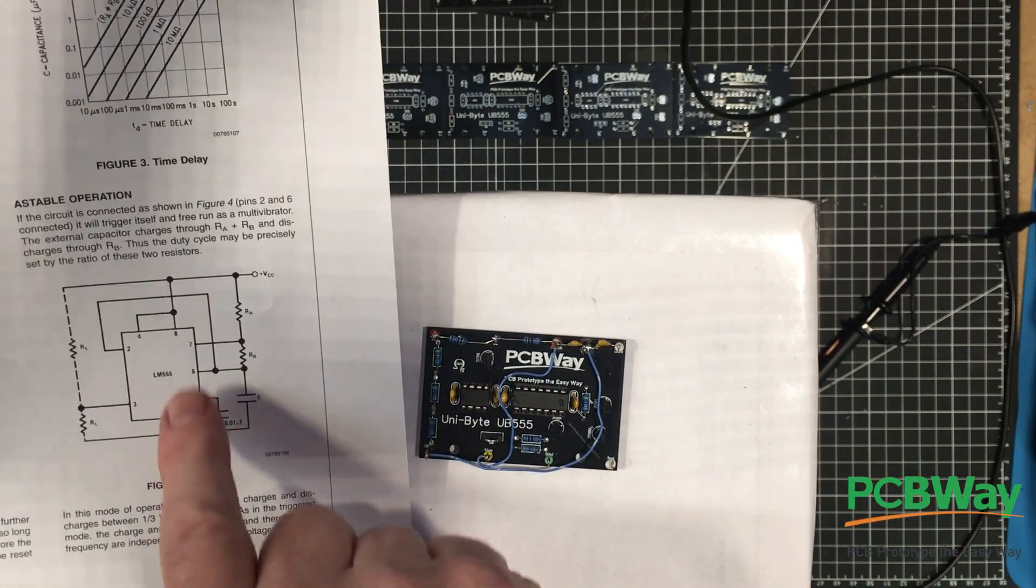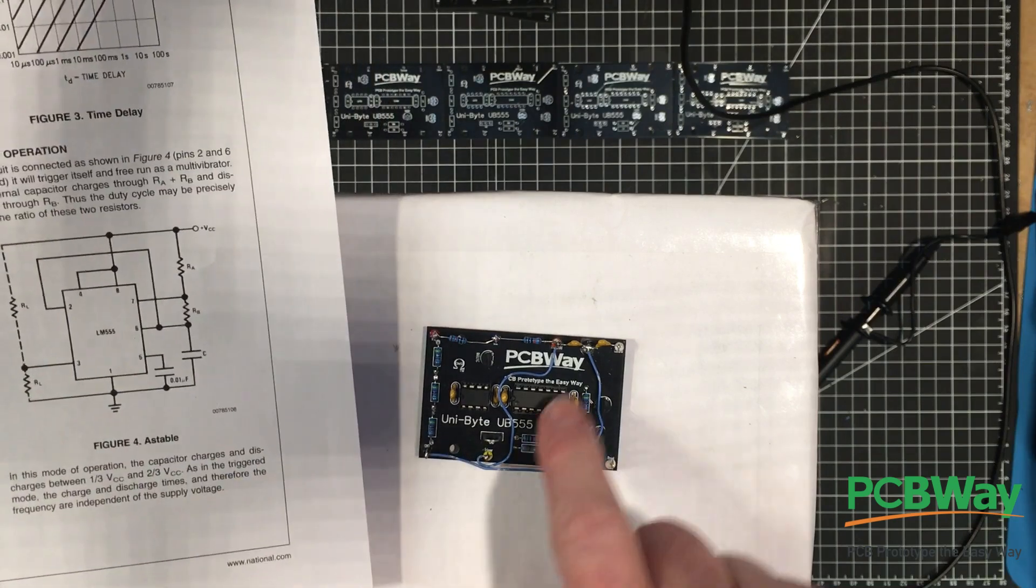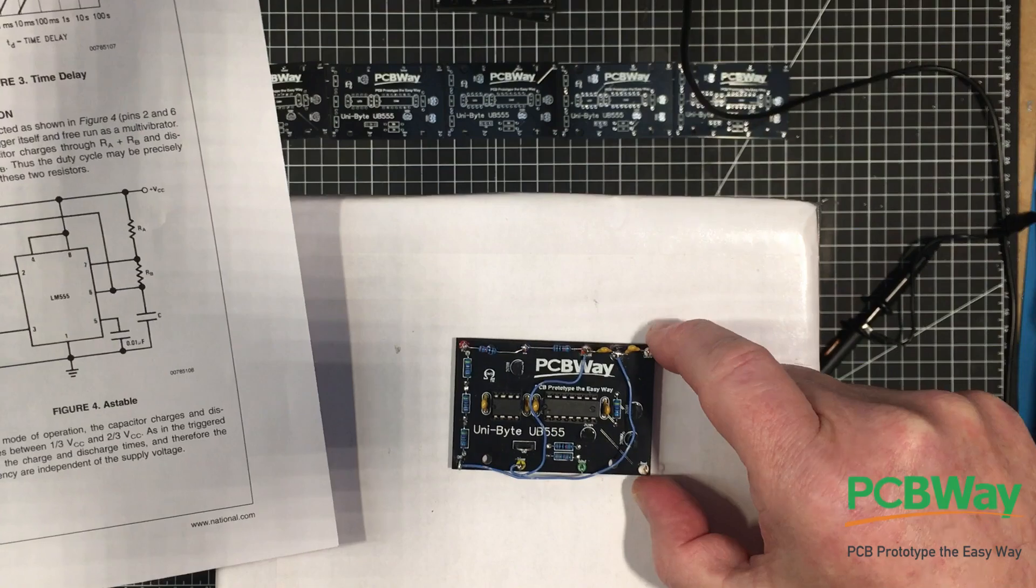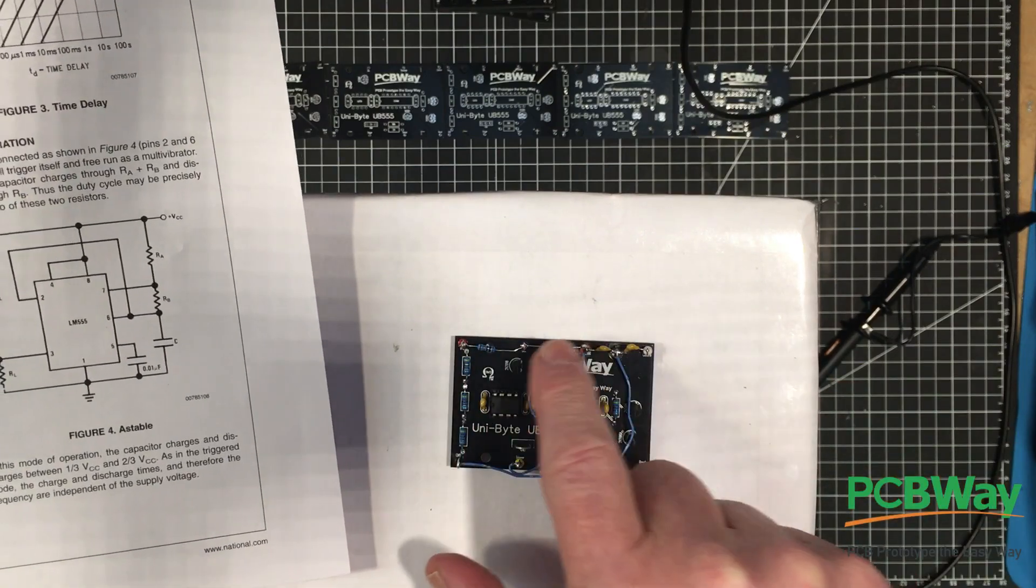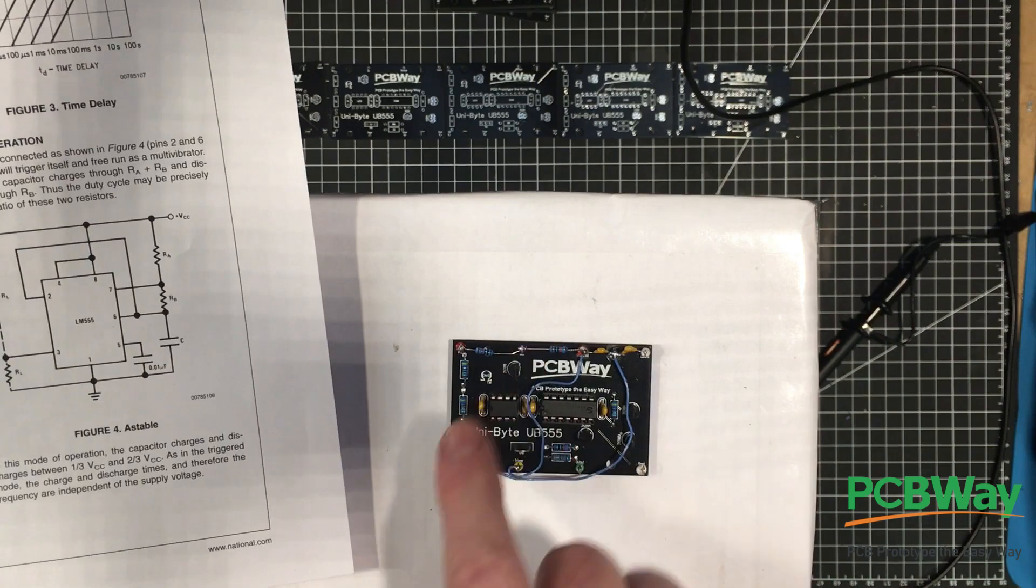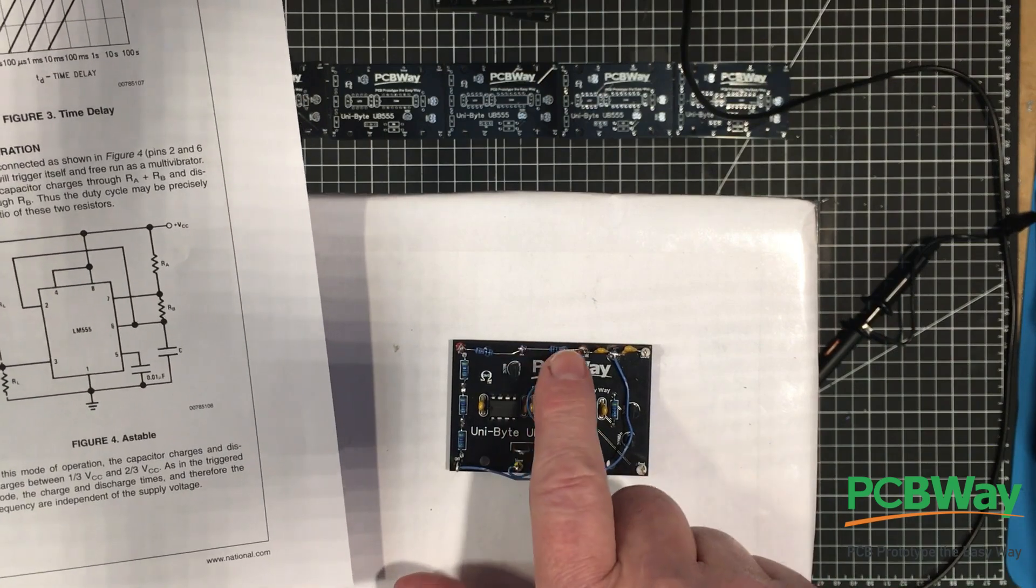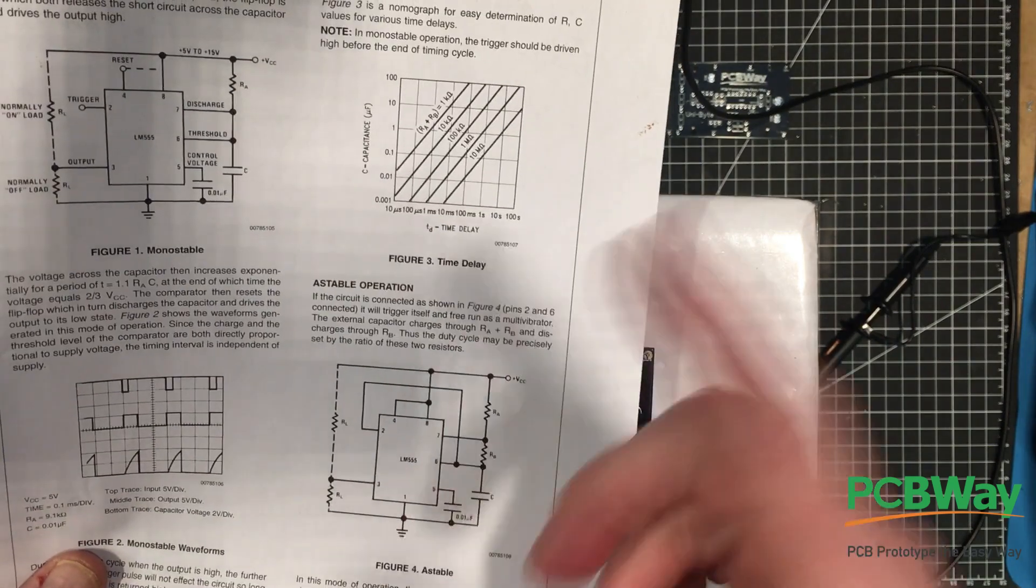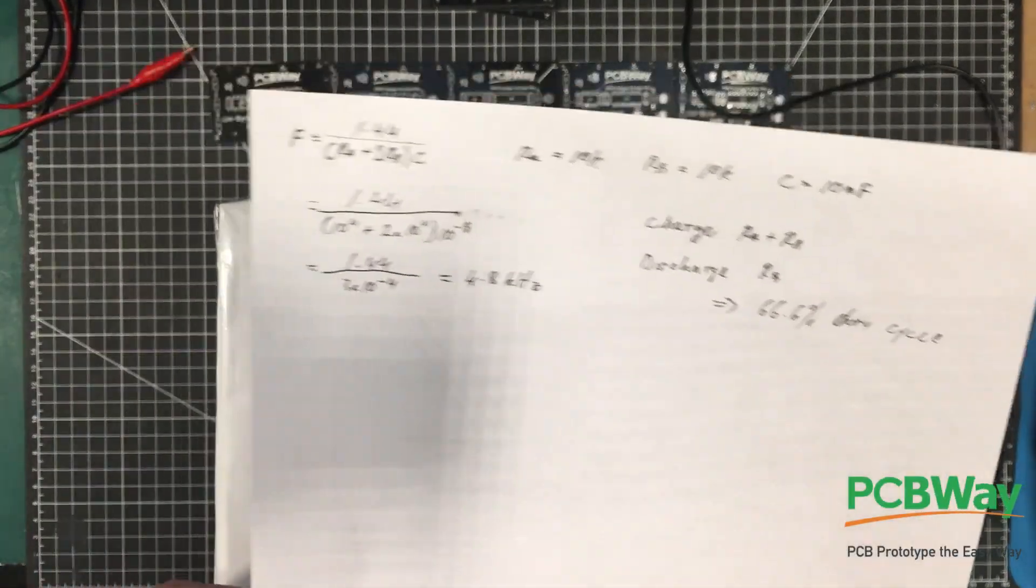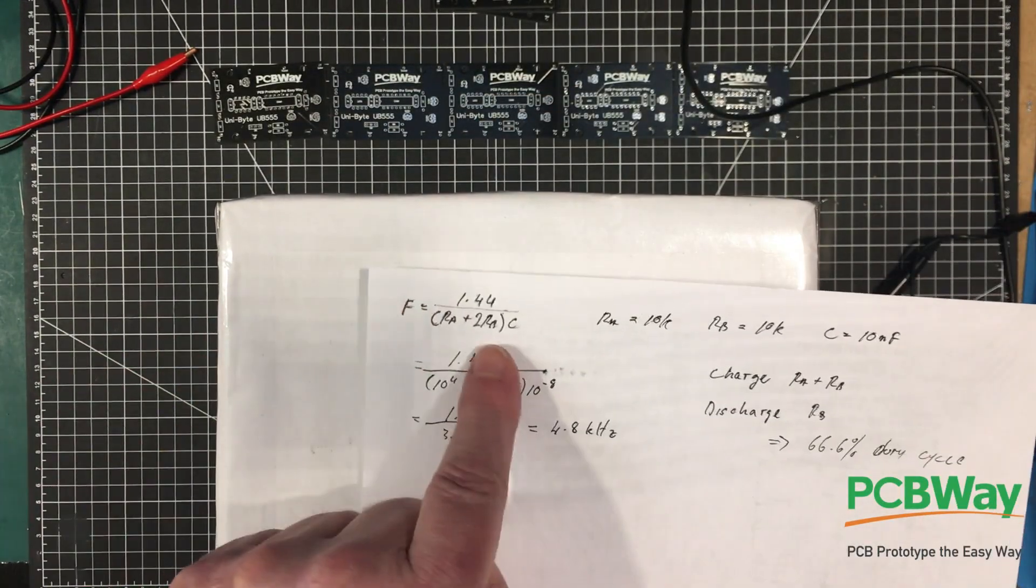Both capacitors go down to ground, and then I have pin 2 goes up to pin 6. We've got one resistor between VCC and pin 7 which is the discharge, and the other between pin 7 and pin 6. So that's basically the circuit that we have here.